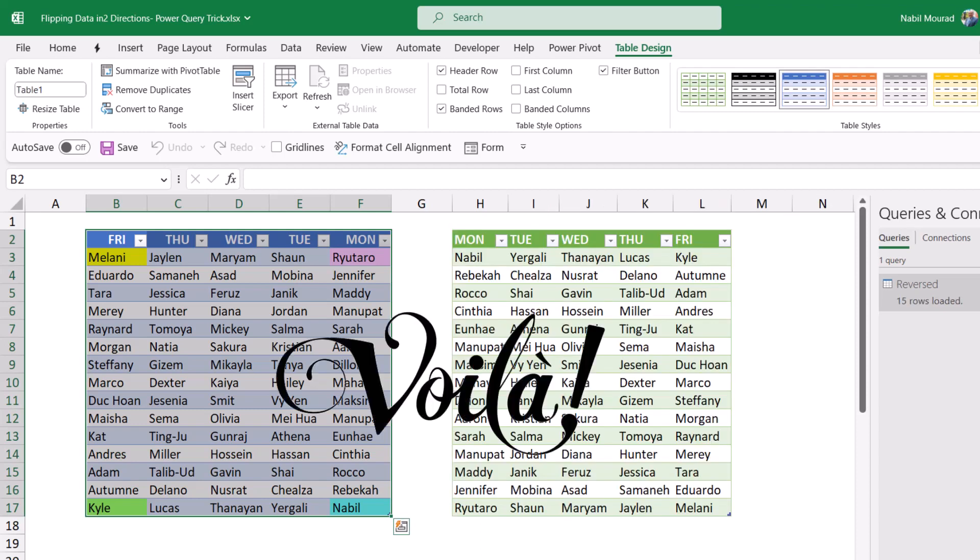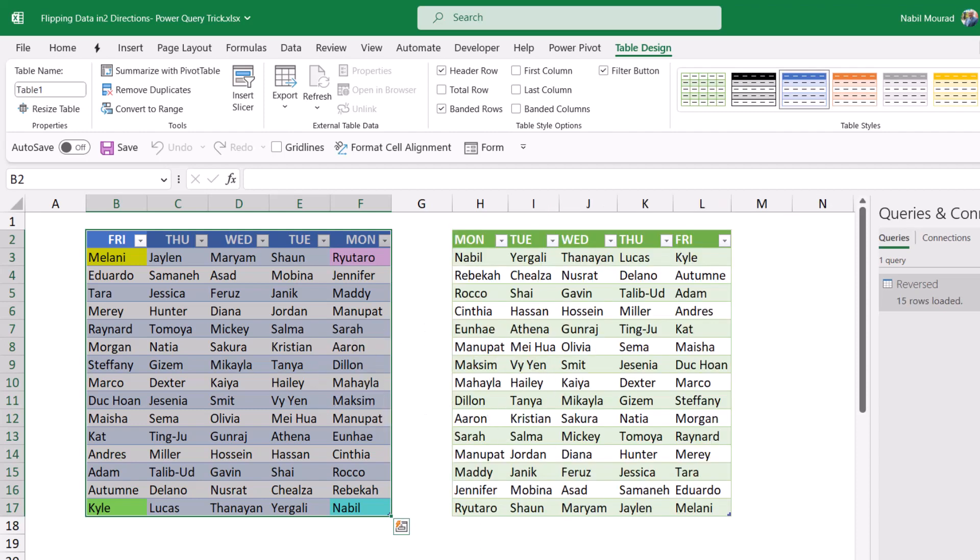And voila! This is exactly what I wanted to do. I flipped my data in two directions. If more records are added to the source, I just refresh my query.